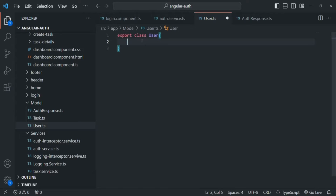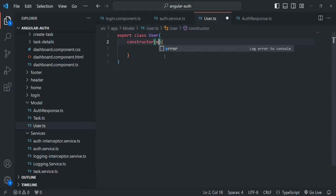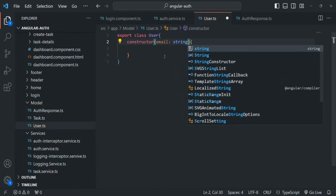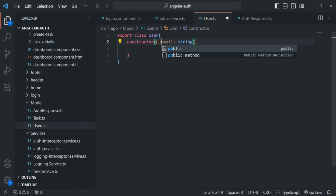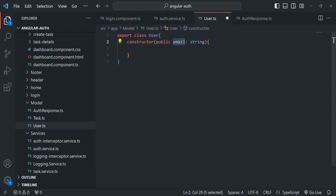Instead of separately creating the properties and then initializing them in the constructor, I'll simply create a constructor and in that constructor, we will create some parameters. For example, we want to have an email of type string. And if I use a public keyword in front of it, behind the scenes, a public property called email will be created and that property will be assigned with the value which we will receive for this email parameter.